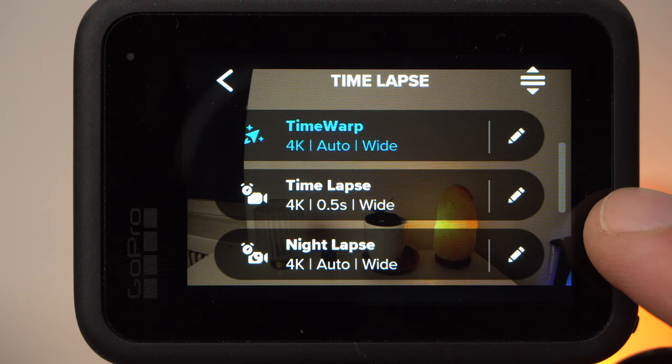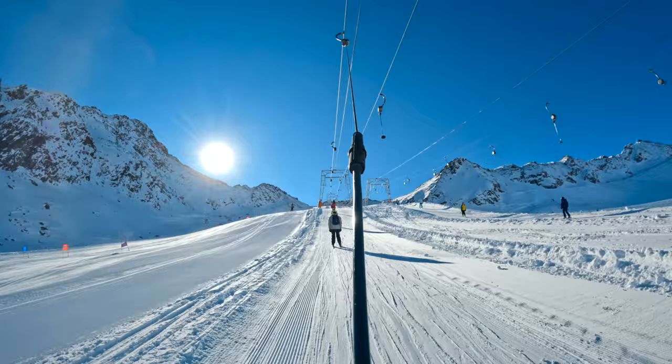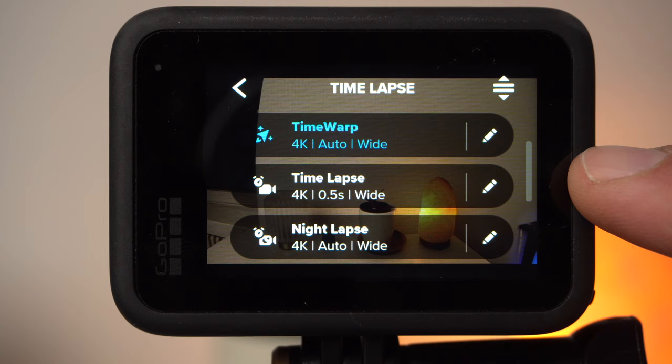In timelapse mode, the camera takes images at certain intervals which it then merges into a video. The special thing about the time warp mode is that it is intended for situations in which the camera moves — for example when you're riding a bike or walking towards a building to create a hyperlapse. To make sure the result looks good, the video is optimally stabilized by the camera, so you can make spectacular short clips.